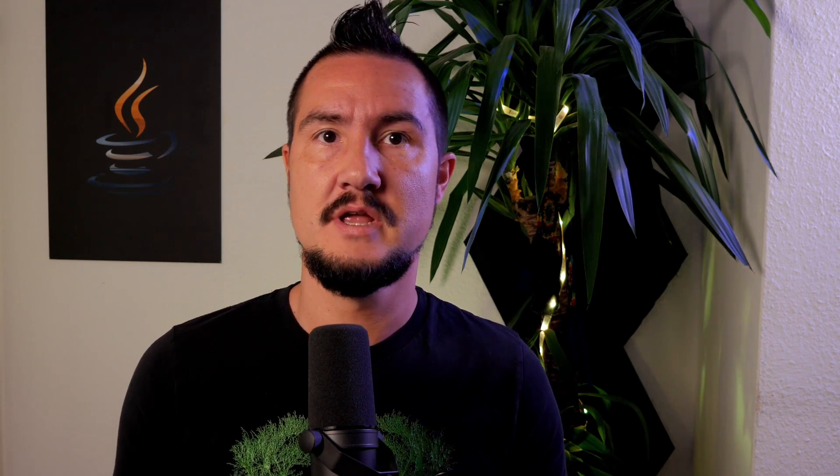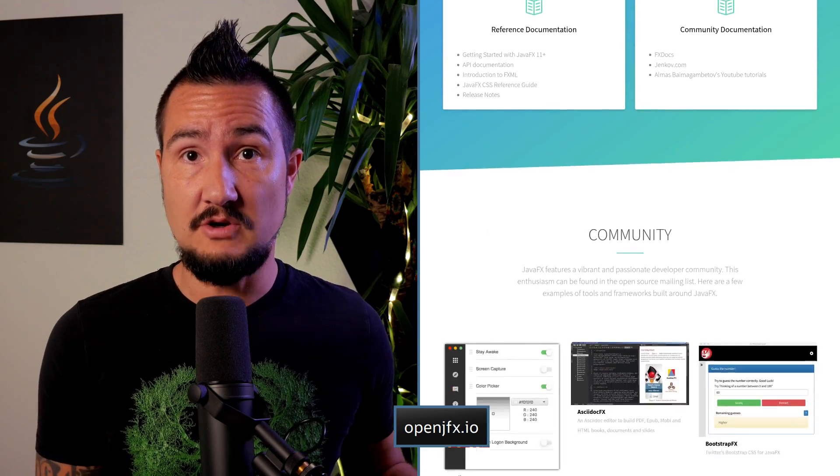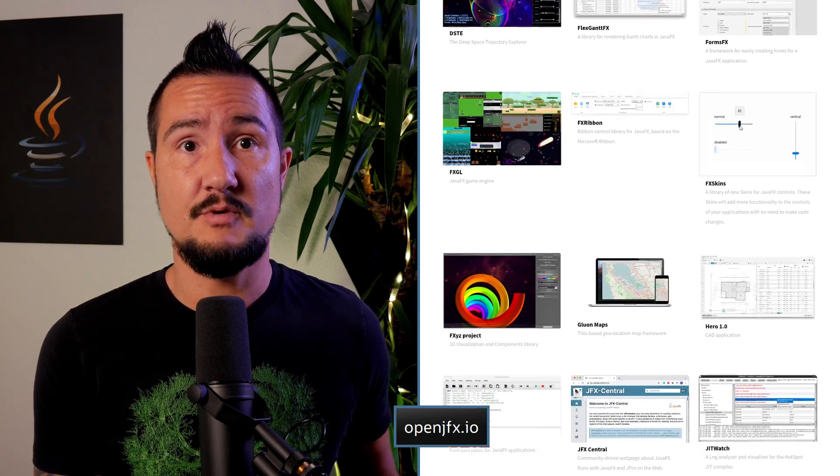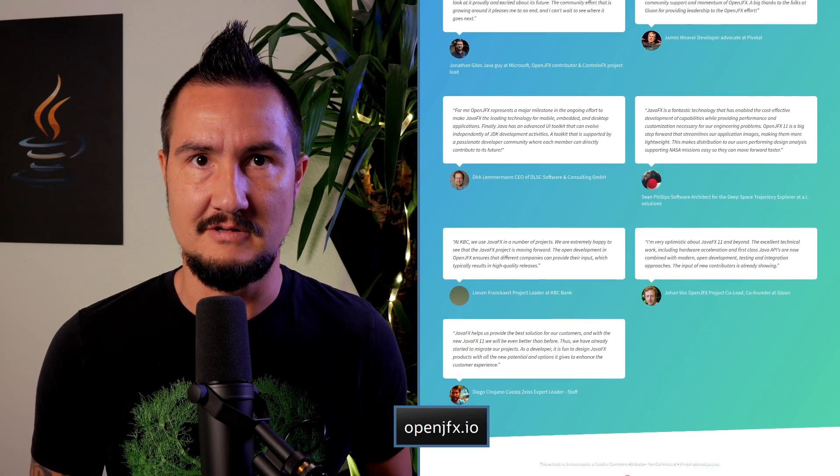One thing I found astounding about JavaFX in recent years is that, even though it's a full-blown rich UI toolkit, it's also just a library that can and must be downloaded on its own. It's developed under the OpenJDK project OpenJFX with strong contributions by Gluon and Oracle.